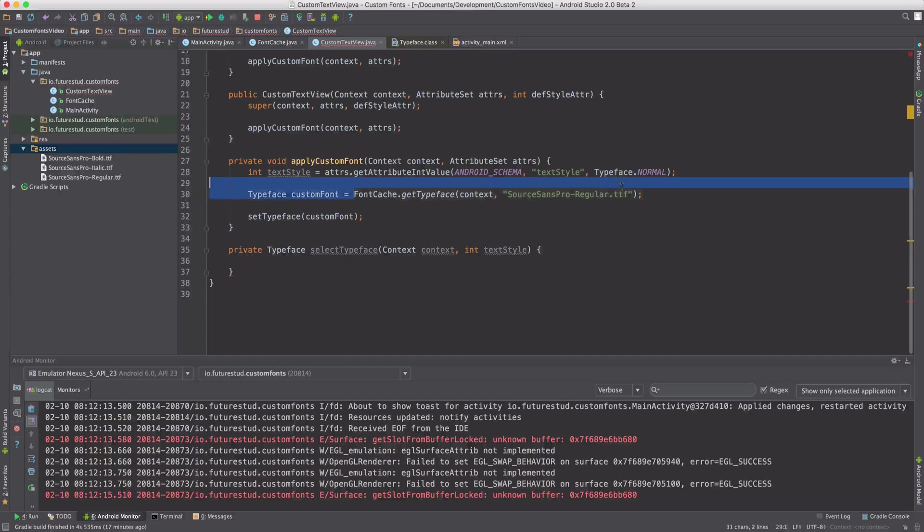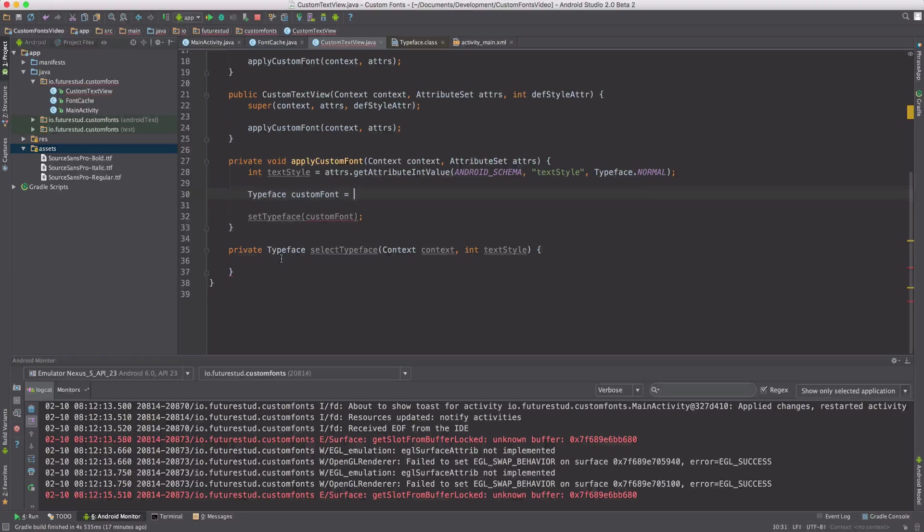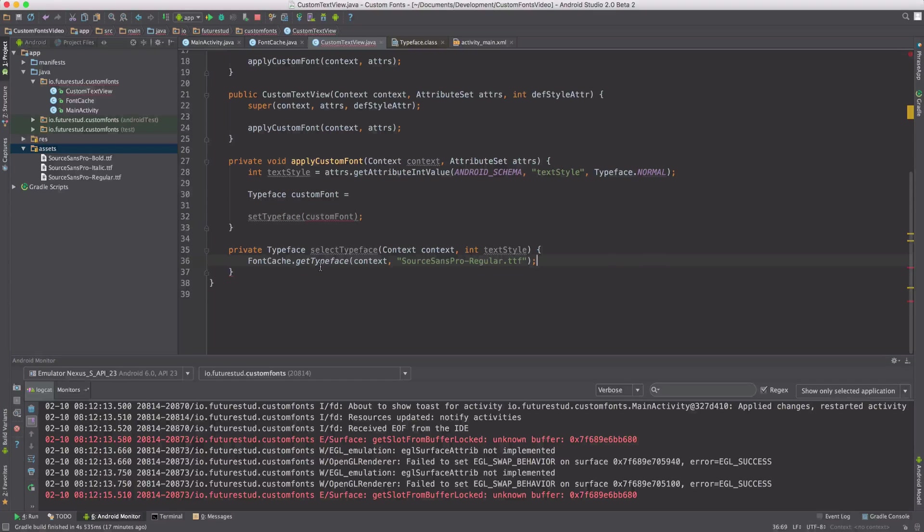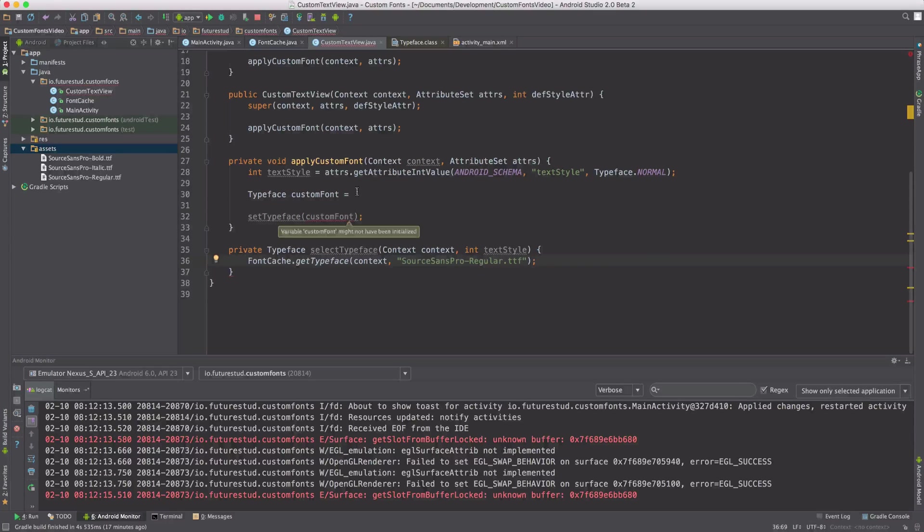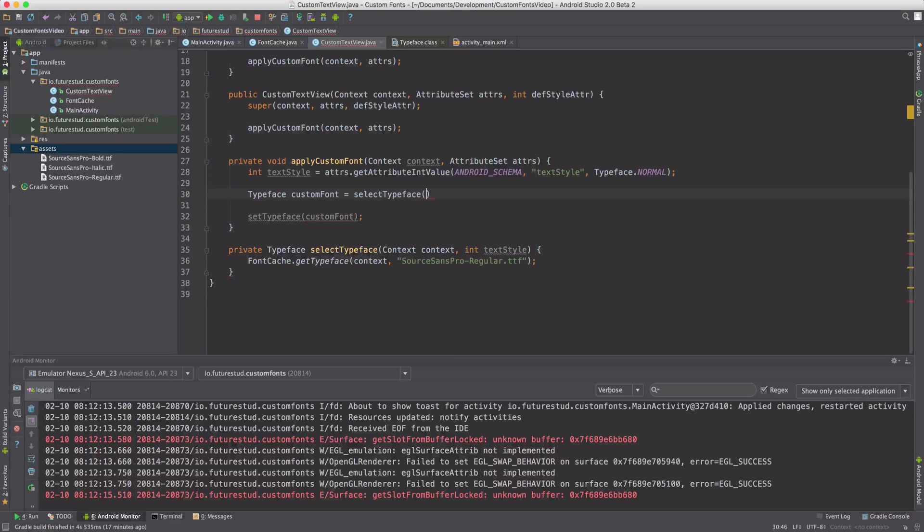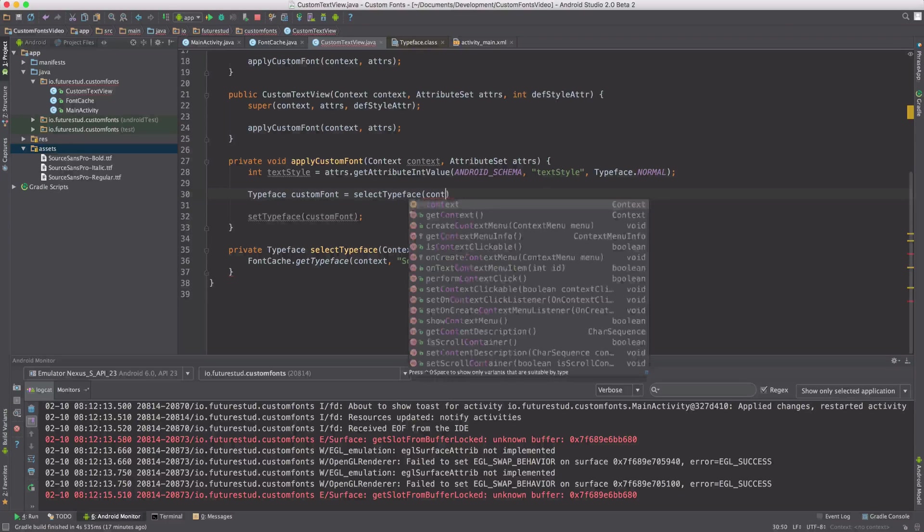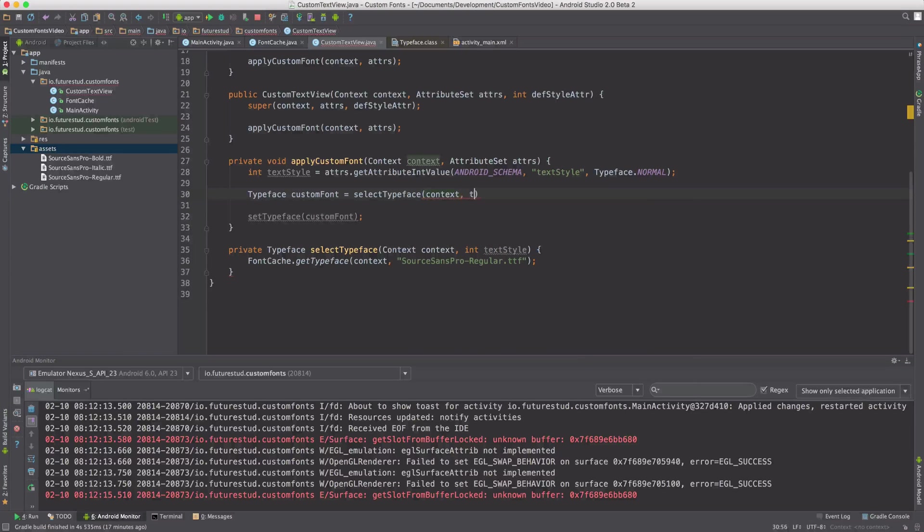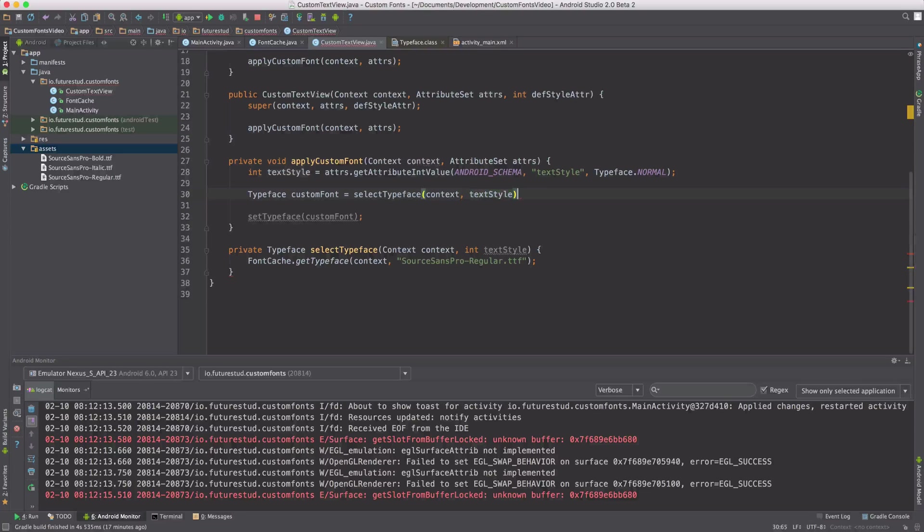So we're going to move this part in here. And we're going to say, select typeface, context, and the text style argument up here.